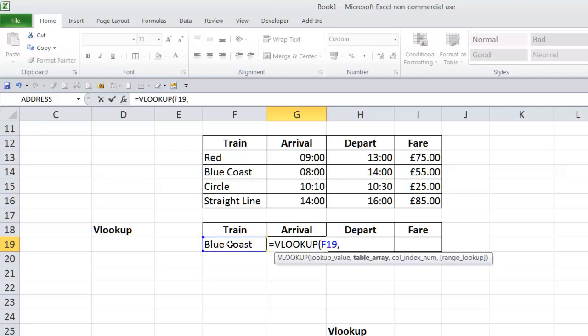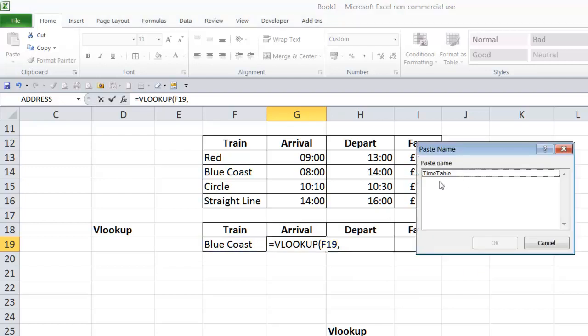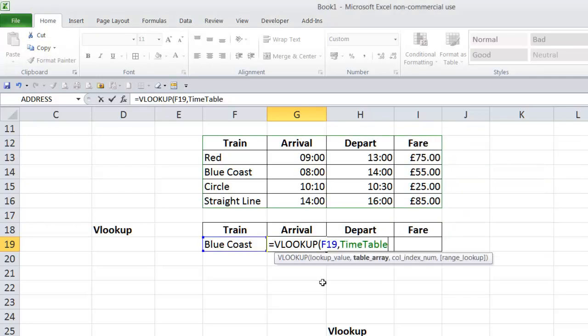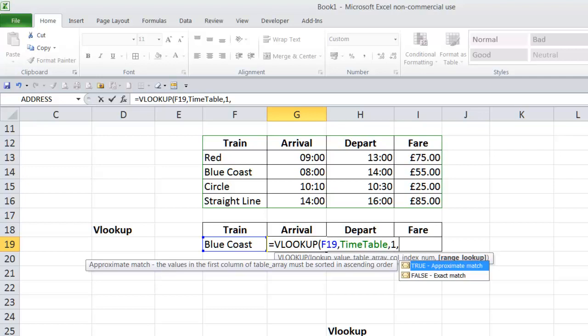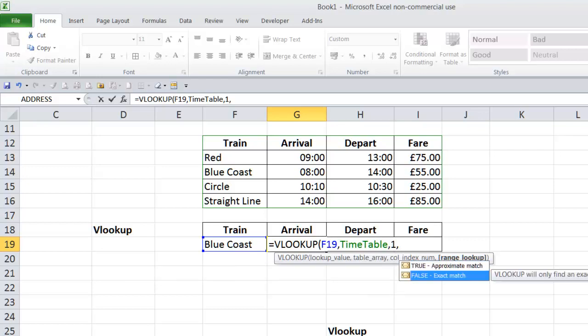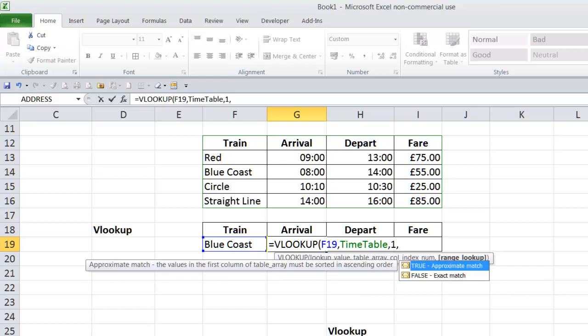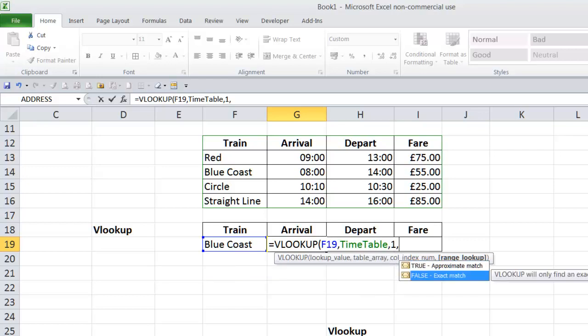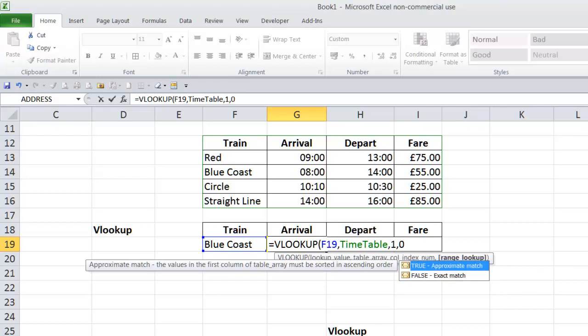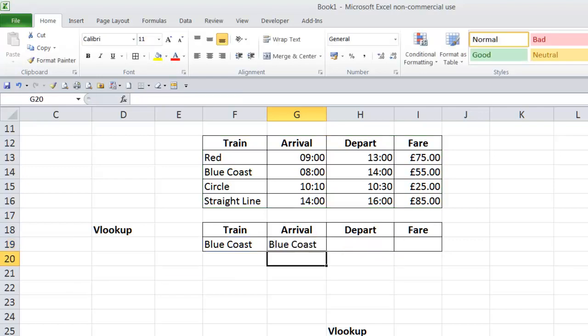Comma. I've named this table timetable. So, if I press F3, timetable, and that timetable covers this whole table from column one through column four. Comma. Column index, well, as I've just said, we're looking up. I'll put in column one just to show you what it brings back. And true and false are essentially one and zero. One is true, and true will give you an approximate match, which is no good for text. So, we need false, but you can use zero, which is the same as false.